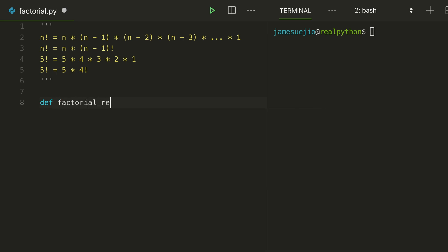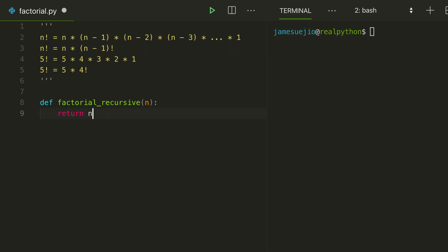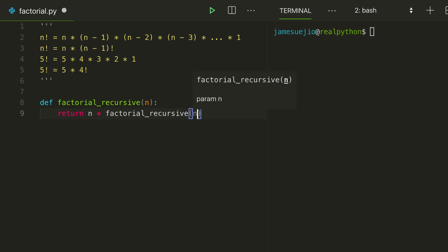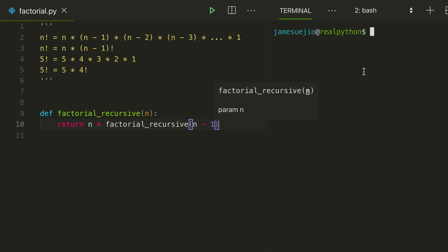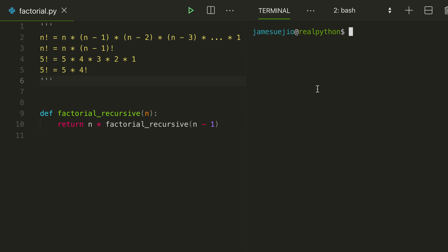And just write this right here, n times factorial recursive n minus 1. Save that. I have an auto-formatter, so whenever it saves, it formats according to PEP8's style guide. It's a nice plug-in in VS Code called Python.